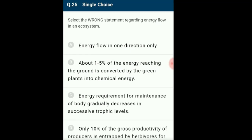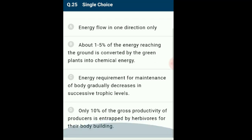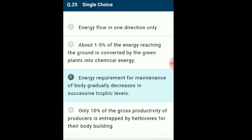Question 25: Select the wrong statement regarding energy flow in an ecosystem. Statement 1: Energy flow is in one direction only — correctly given. Statement 2: About 1–5% of energy reaching the ground is converted by green plants into chemical energy — correctly given. Statement 3: Energy requirements for maintenance of body gradually decreases in successive trophic levels — this is incorrect. Statement 4: Only 10% of gross productivity of producers is entrapped by herbivores for bodybuilding activities — correctly given. Statement C alone is wrongly given.